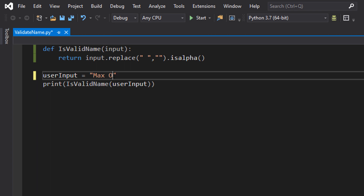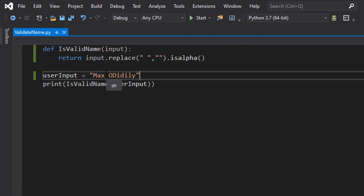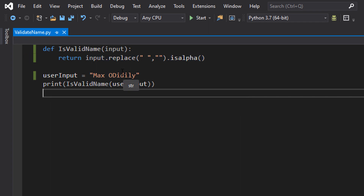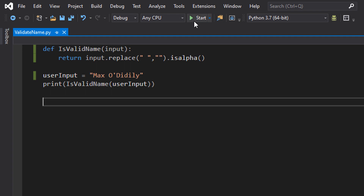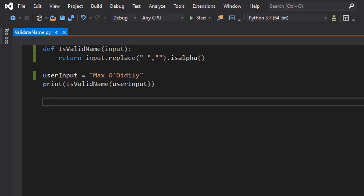Let's put 'max od' and hit play. This will be valid. Why is this valid? Well, yes, there is a non-letter character in here — a space — but we do remove that in our check. So this becomes valid because we want to allow for spaces. Now let's try 'max o'diddly' but with an apostrophe, like my channel name. That's false — that's not a valid name. It's a nickname I was given in high school.